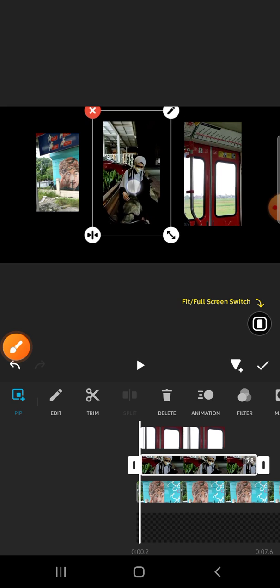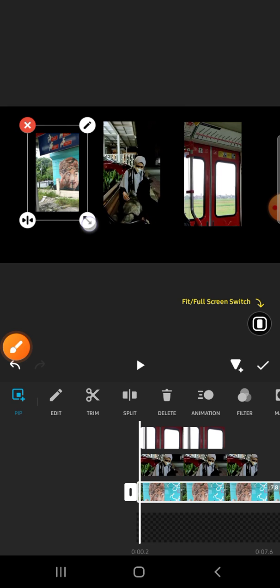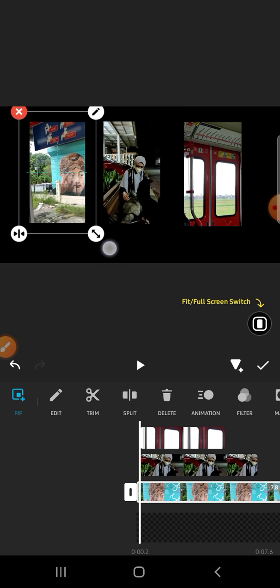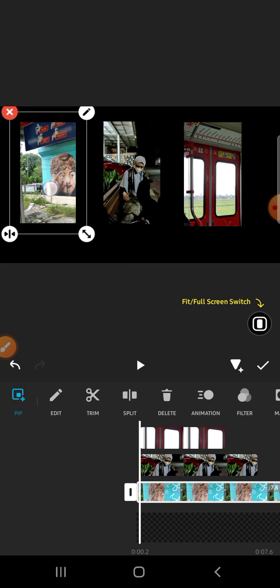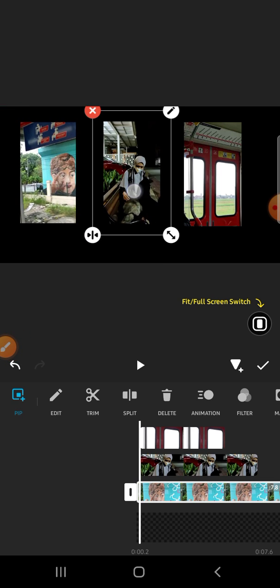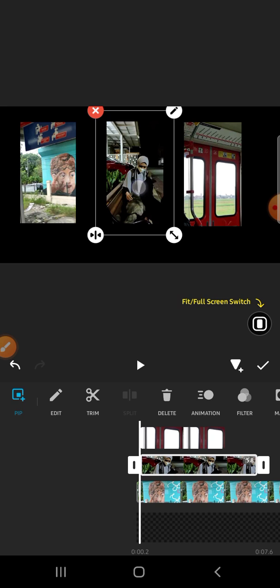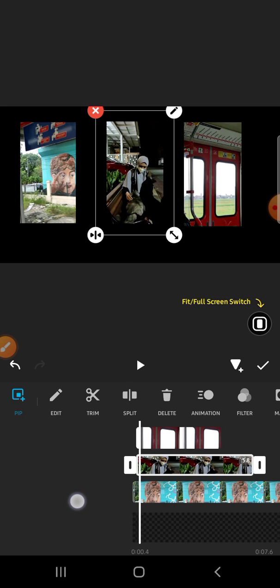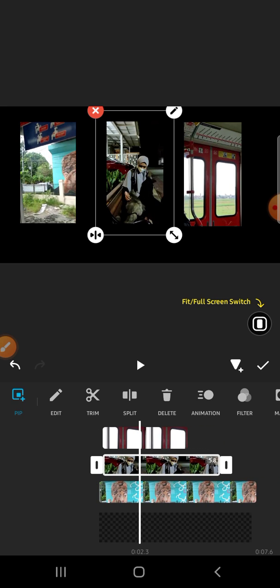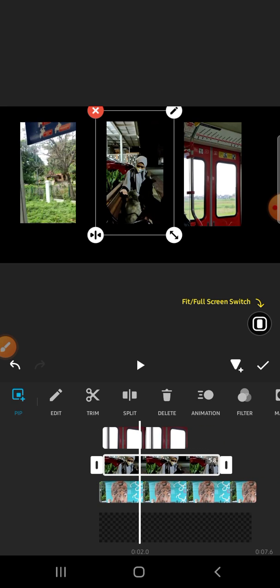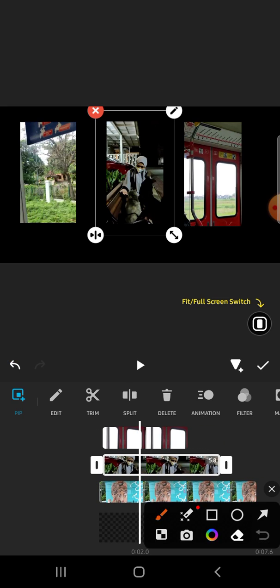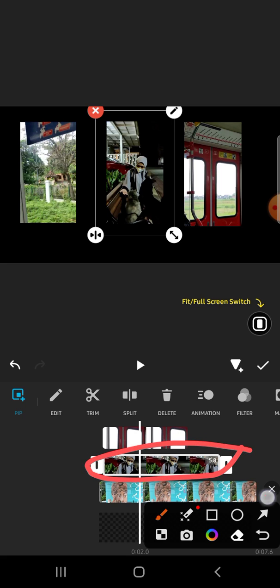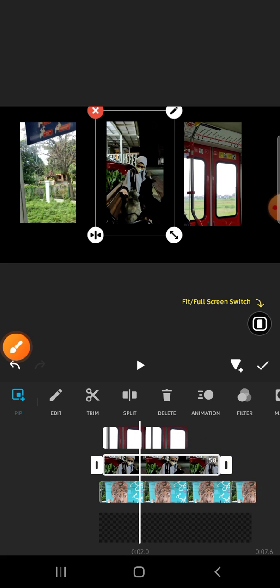You have to drag it like this, and we can adjust the length by clicking on the video right here. Just drag it.